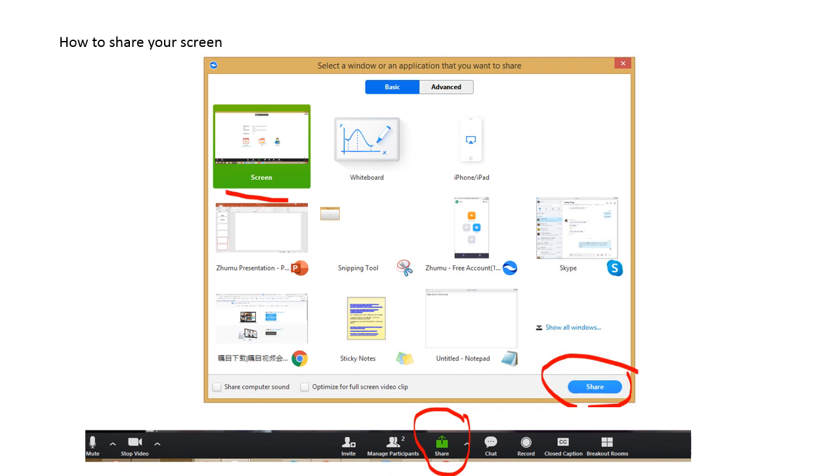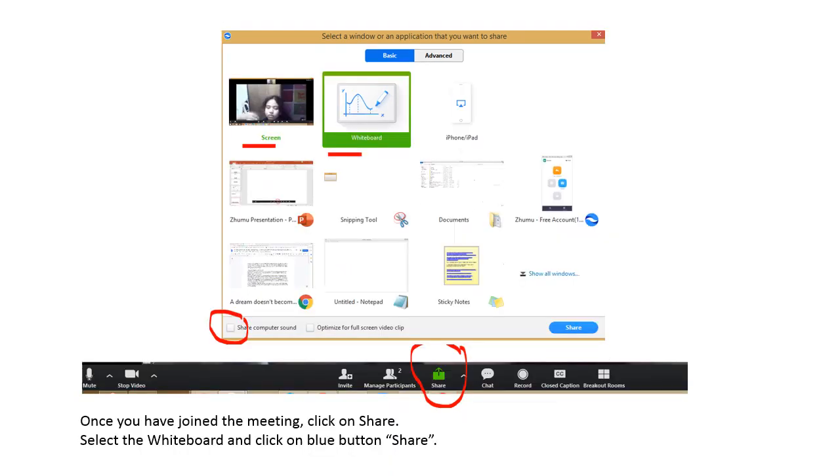How to share your screen? Down below you click share and then you choose the screen whiteboard or the book, the PDF or a website that you want to share with your student. And then hit the button share.